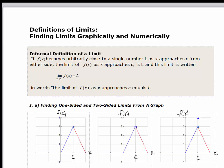In this video, we're going to look at the definition of a limit and also finding limits numerically and graphically. We haven't actually defined the limit yet, so I just want to read through this definition: if f of x becomes arbitrarily close to a single number L as x approaches c from either side, the limit of f of x as x approaches c is L. The limit is written so that the interpretation of these symbols is: the limit of f of x as x approaches c is equal to L.